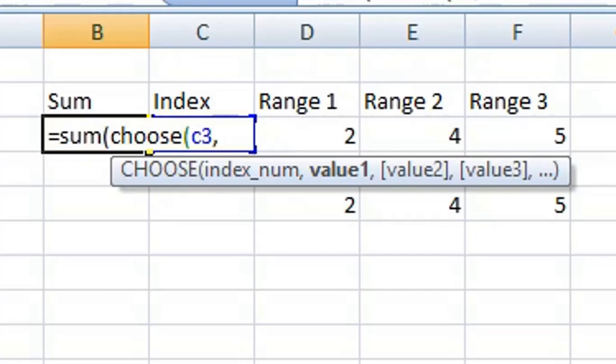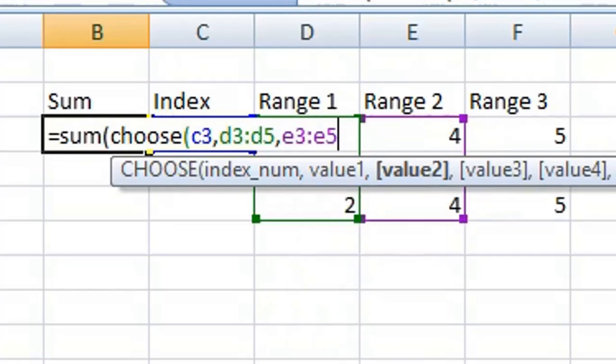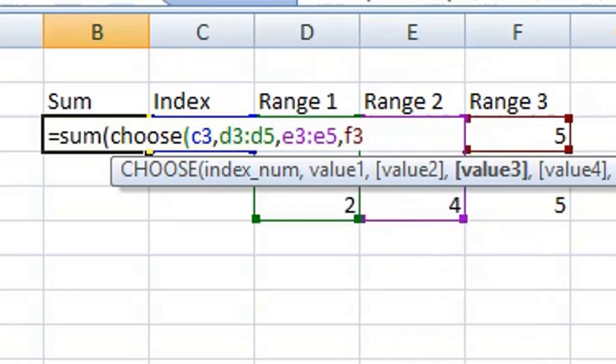This will be the range D3 to D5, then another comma. Enter your second value or your second range, so that is E3 colon E5, comma. Your third range, which is F3 colon to F5.